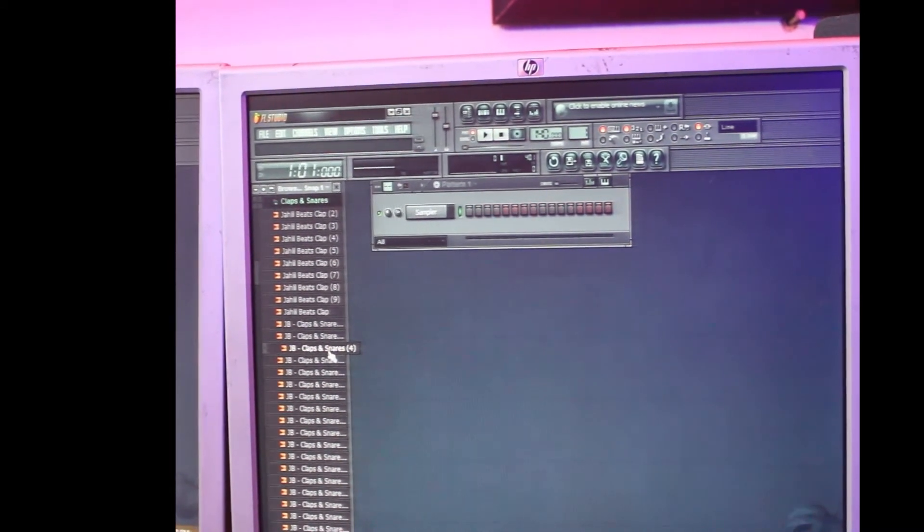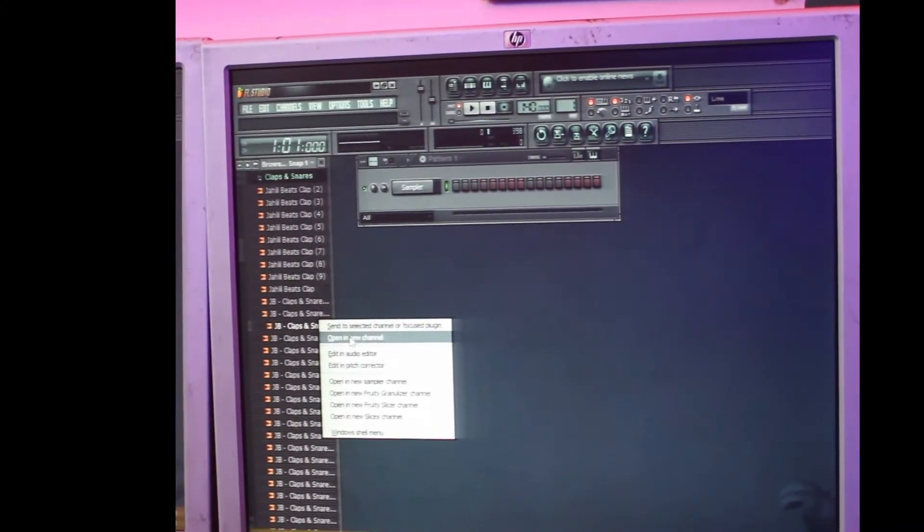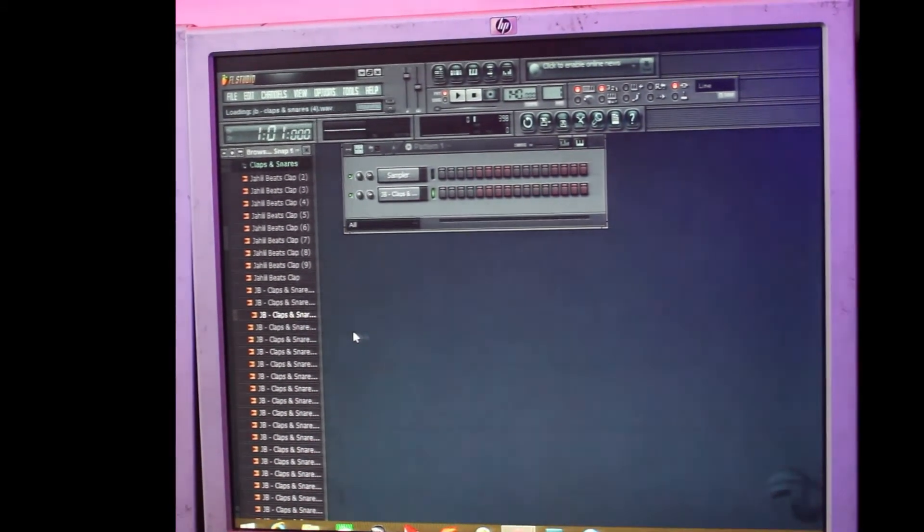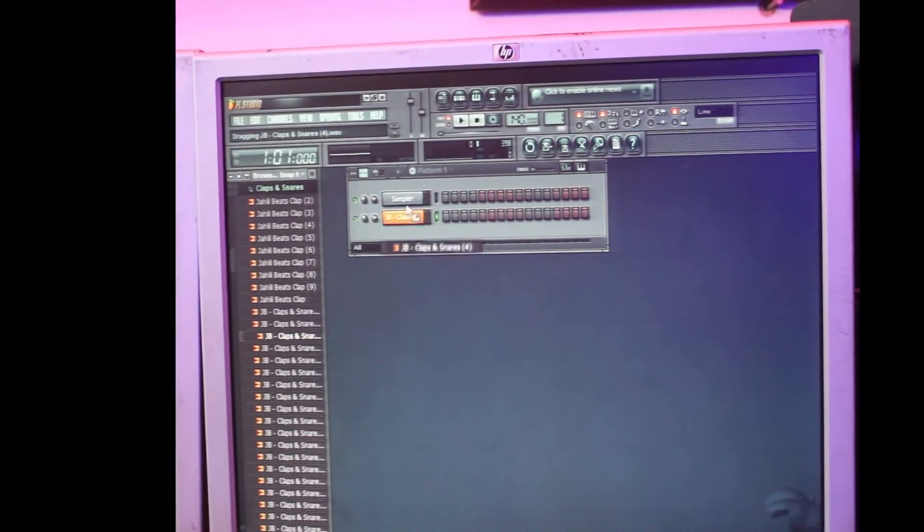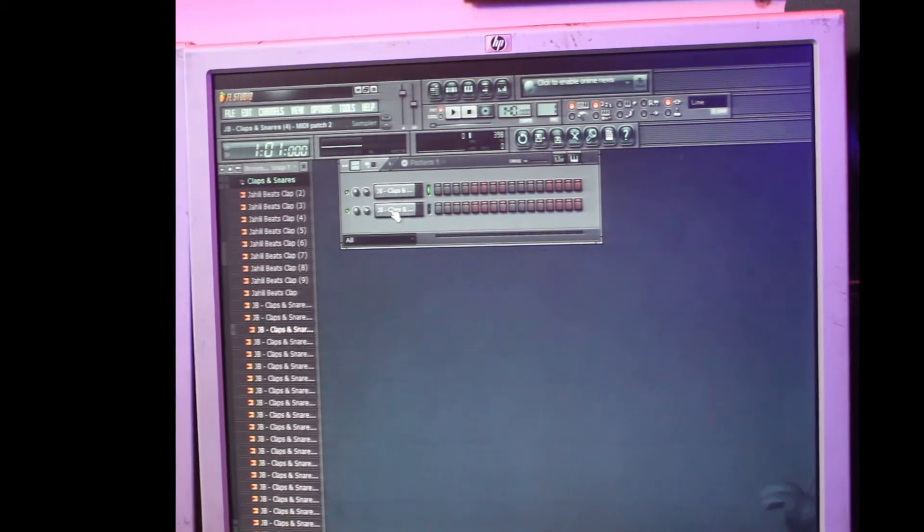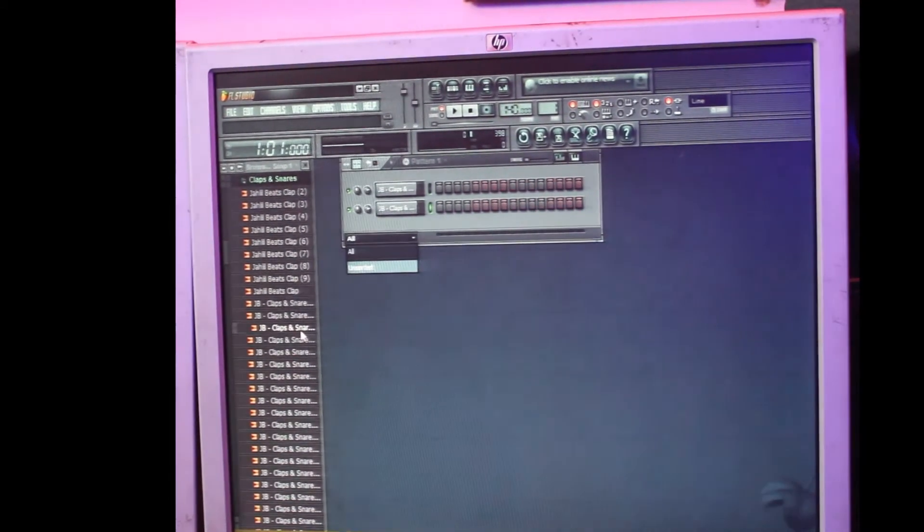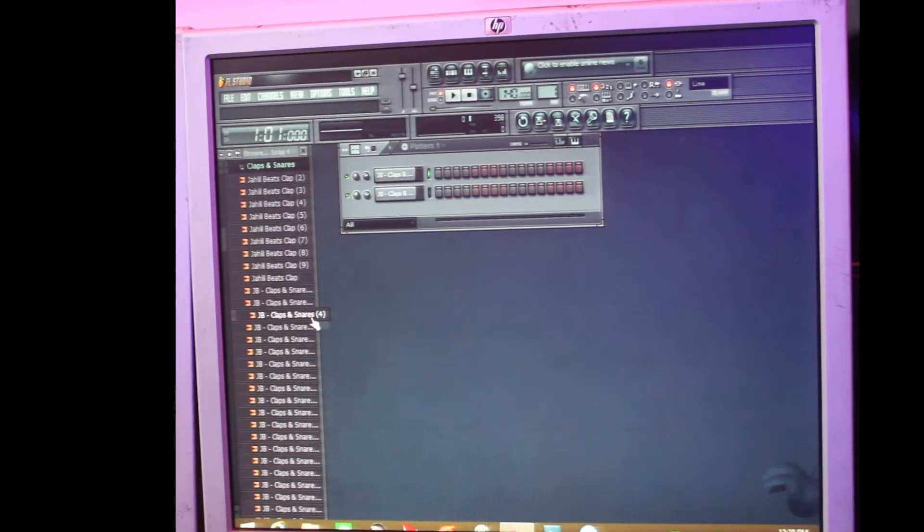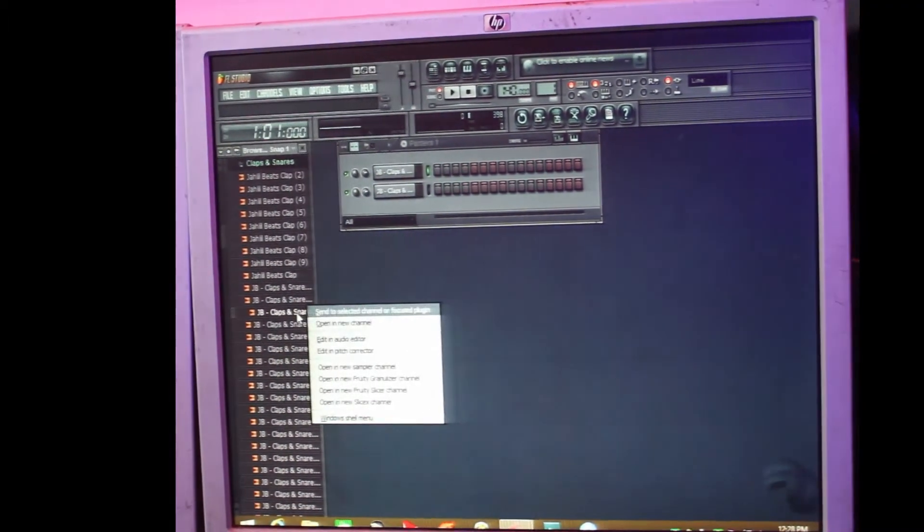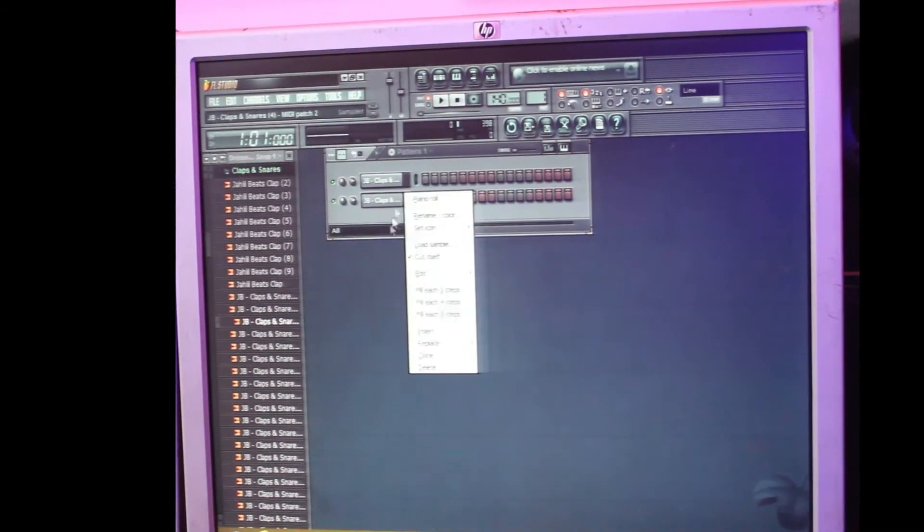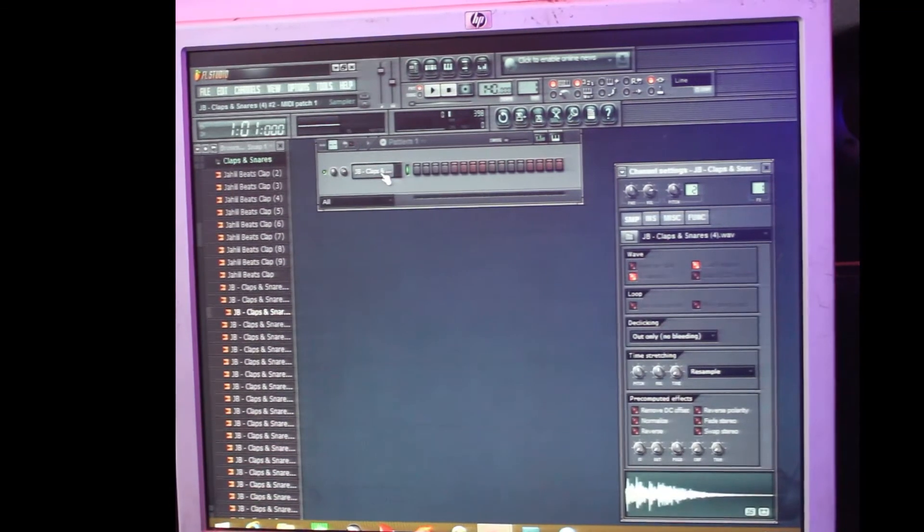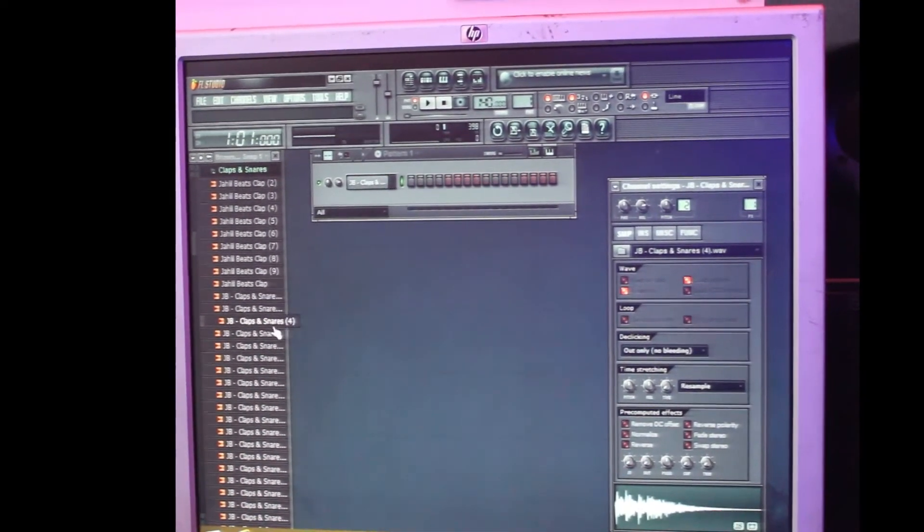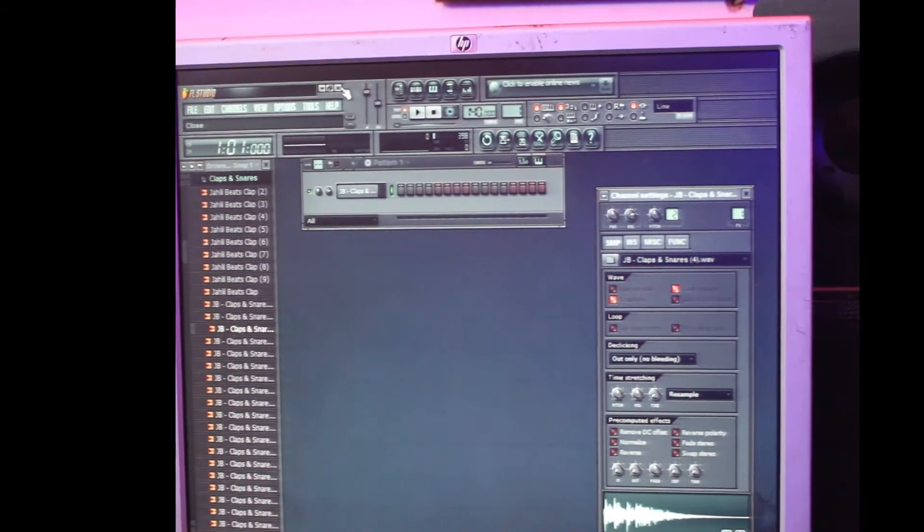What you do is you either open a new channel or you drag it down to the first one. So once you do that, either you open a new channel or you drag, you see you have added a sample. So you close up your FL.